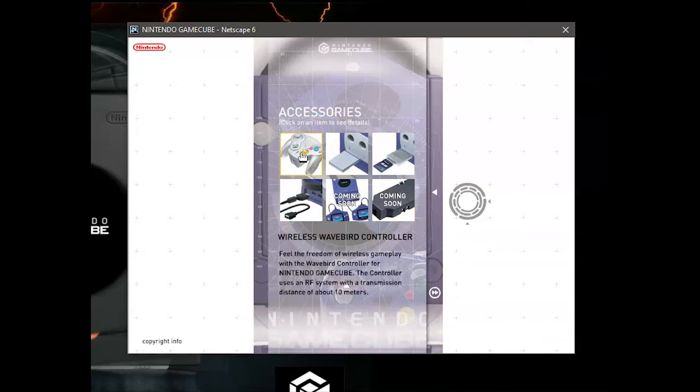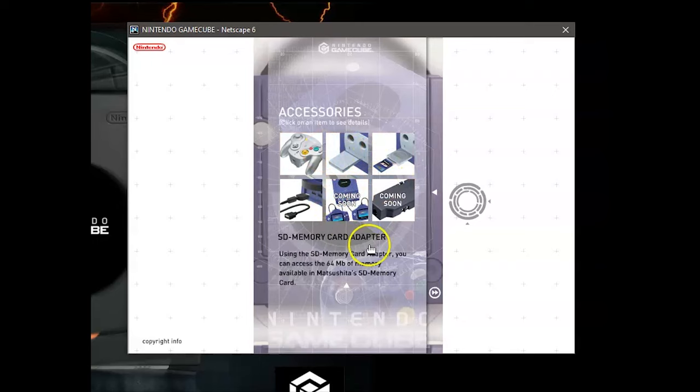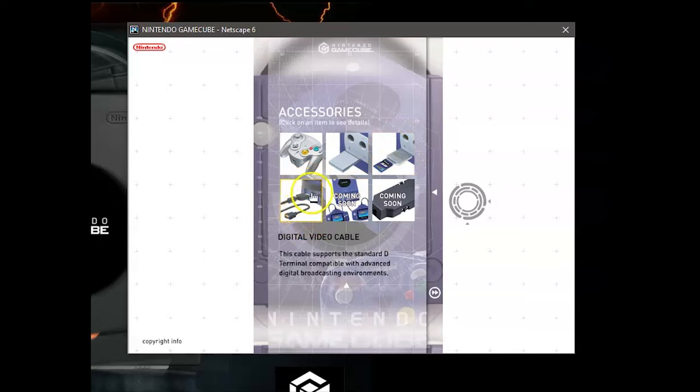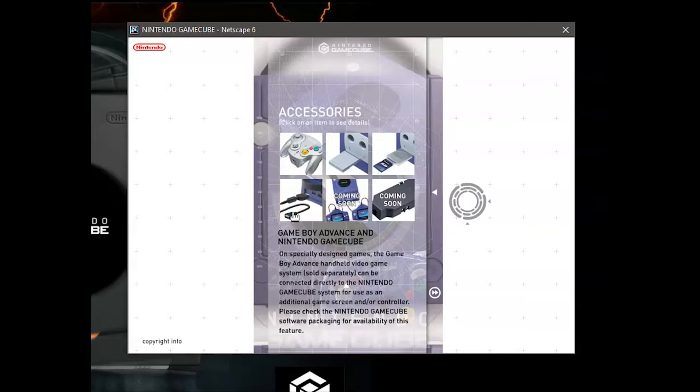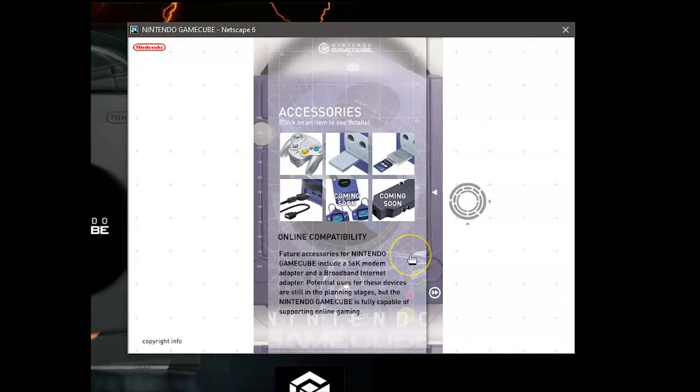So we were introduced to the WaveBird. Of course, we have memory cards. I don't actually remember this SD memory card adapter. I know that there's some work on the enthusiast side to get this working again. I don't know if it actually came. I'll have to check that out. I'm not sure if it actually came to market. We have our D-terminal out of the digital video cable. Great things are coming with that digital video port for older GameCubes. So if you have an older GameCube and you didn't shell out big money for some of the good adapters, you're going to see some stuff coming out soon for that. Of course, the Game Boy Advance controller. So you can plug your Game Boy Advance into the GameCube.